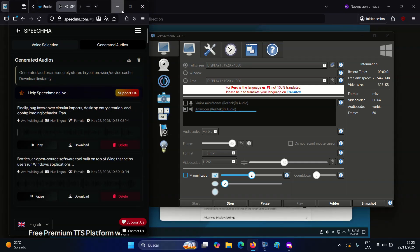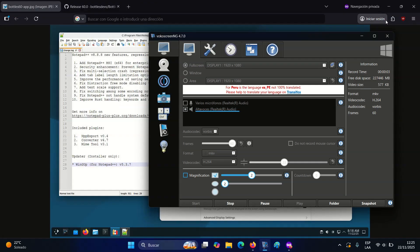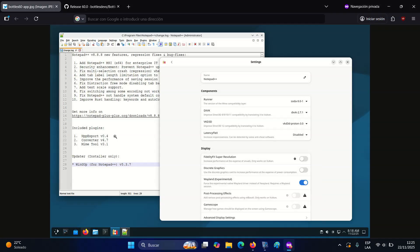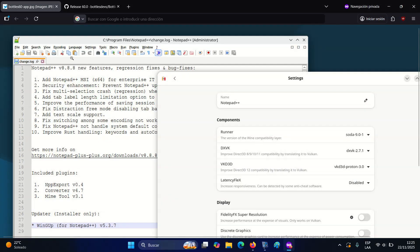Bottles, an open-source software tool built on top of Wine that helps users run Windows applications and games on Linux systems by providing a user-friendly GUI, has just released its latest version, 60.0.